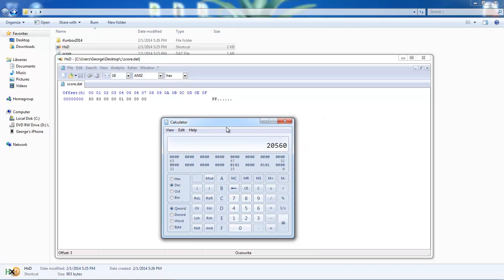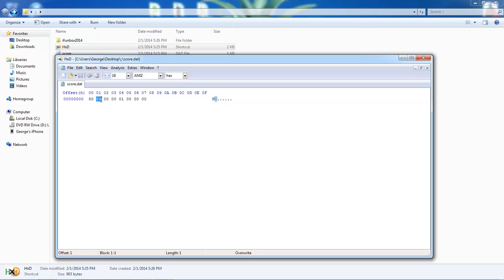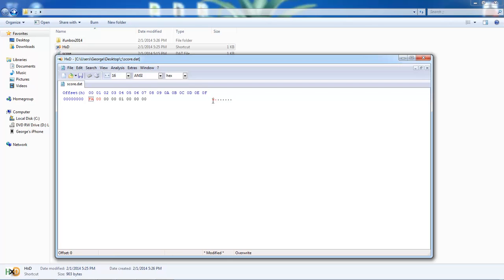Alright, let's say I want a score of 250. I go into decimal, type in 250, flip it back to hex, and I know that it's FA. So I'm going to make this 00 and make this FA. You can see it has a weird letter here that it puts - just the way this is structured.